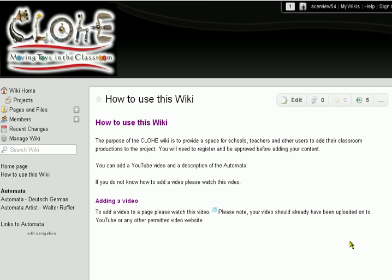This is going to be a quick video on how to use the Chloe wiki. I'll put the link to the wiki up on the website with this video, but let's quickly see what we do.